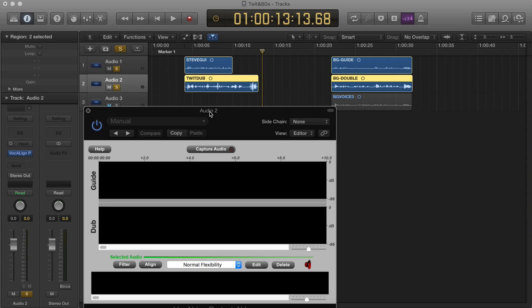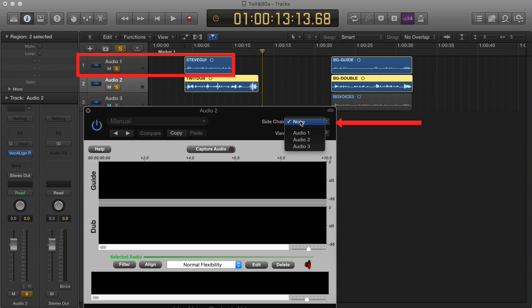The next thing we need to do is to route the side chain, and we route the side chain to the guide signal. In this case the guide signal's track is Audio 1, so in the drop-down menu for the side chain, we select Audio 1.